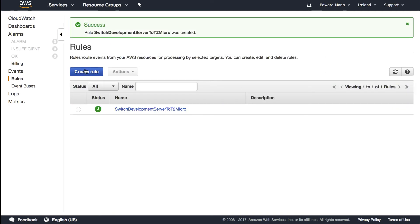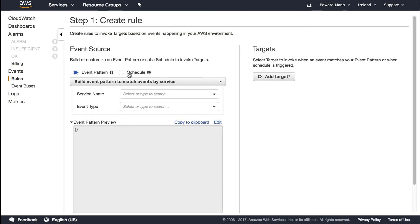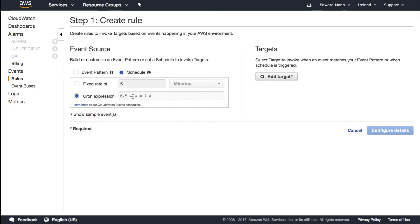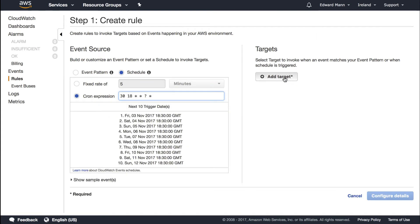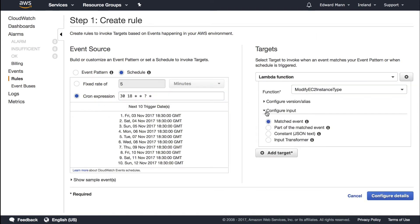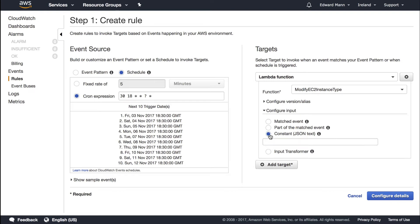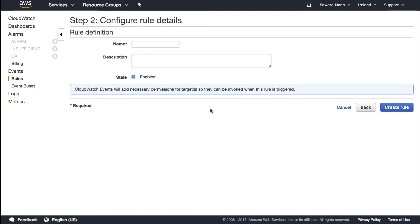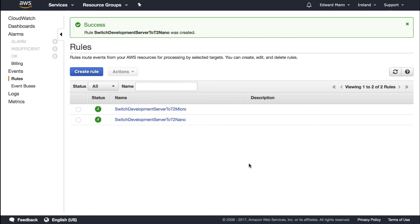Similarly, at 6:30 in the evening I'm going to modify the instance type. Instead of keeping it as a micro, I'm going to make this a nano. I'll configure that and then name it switch development server to t2 nano.